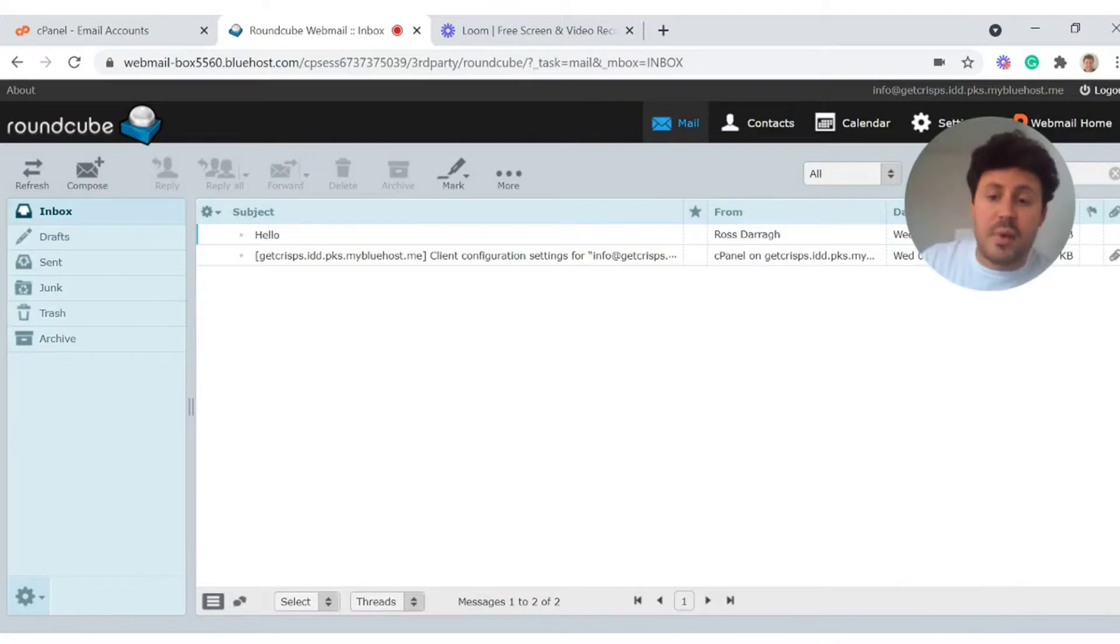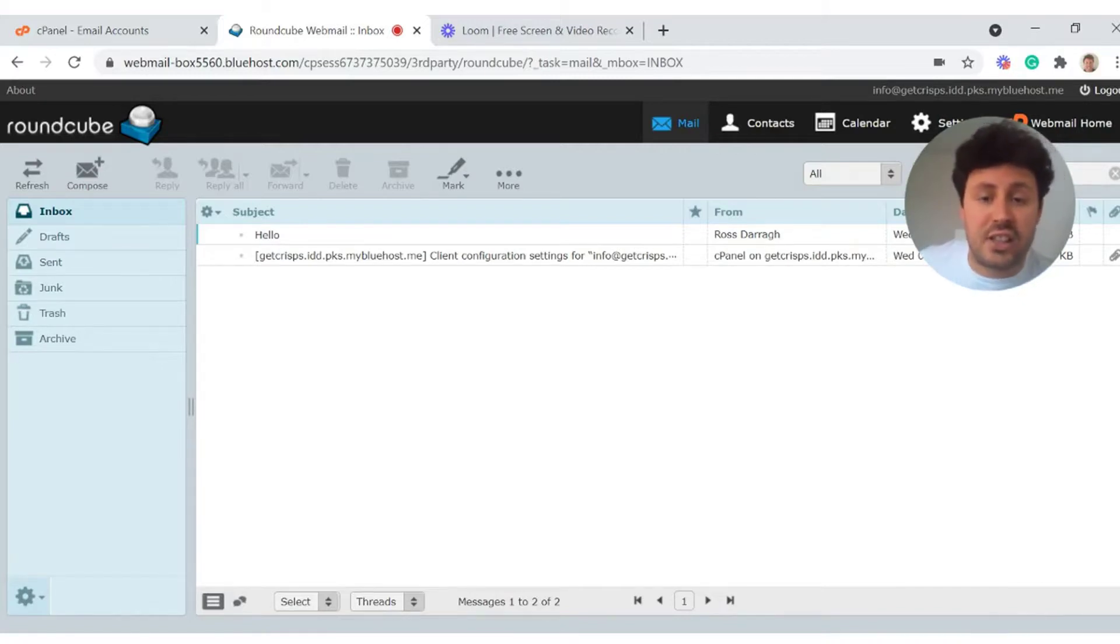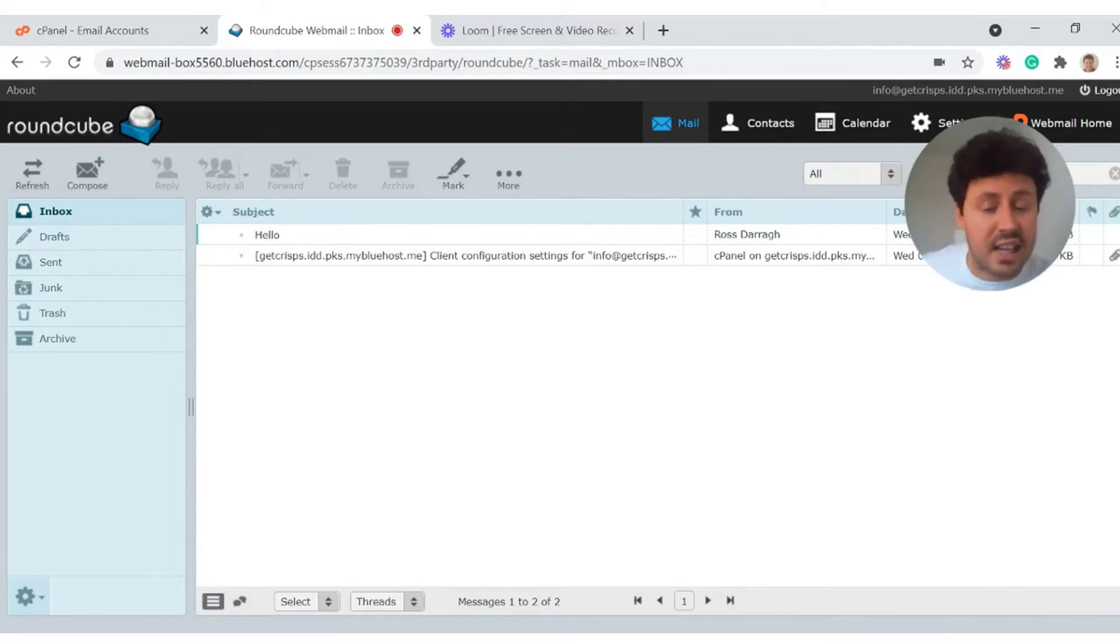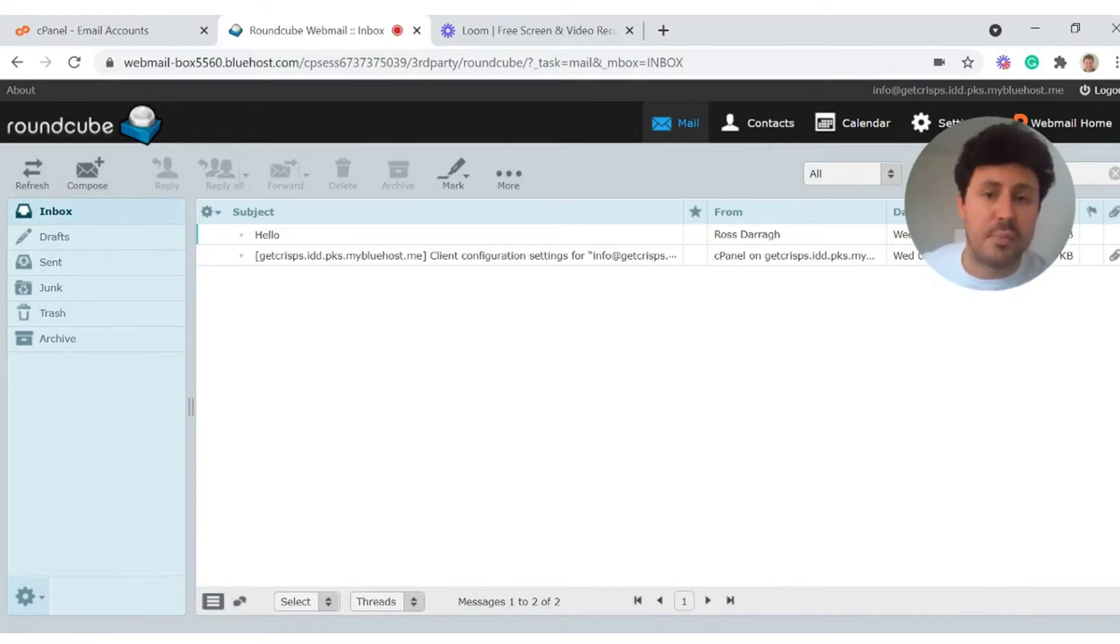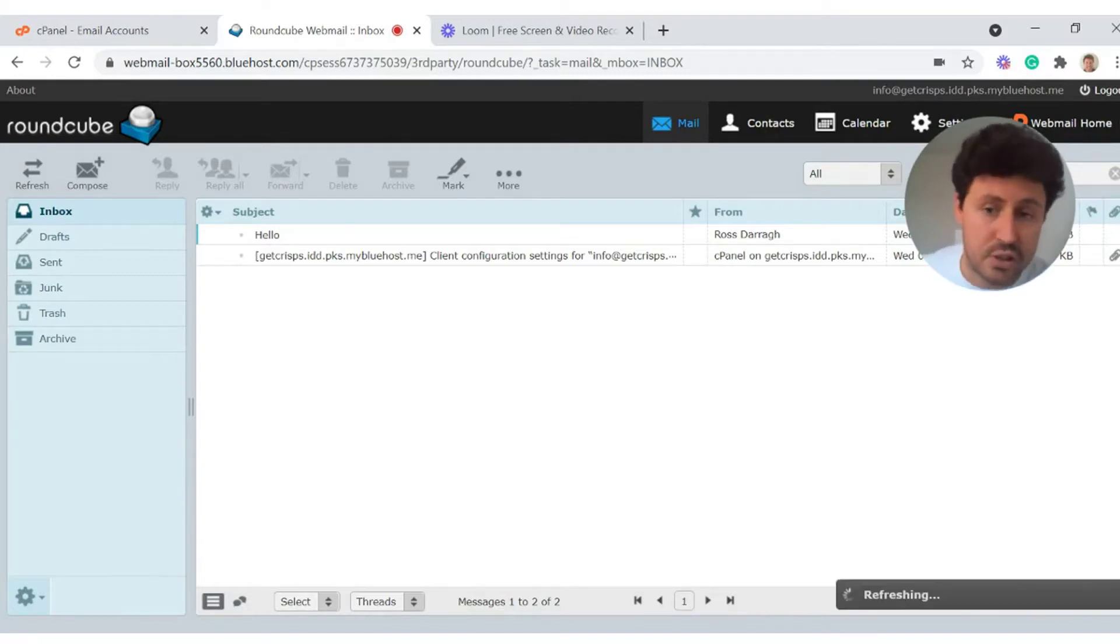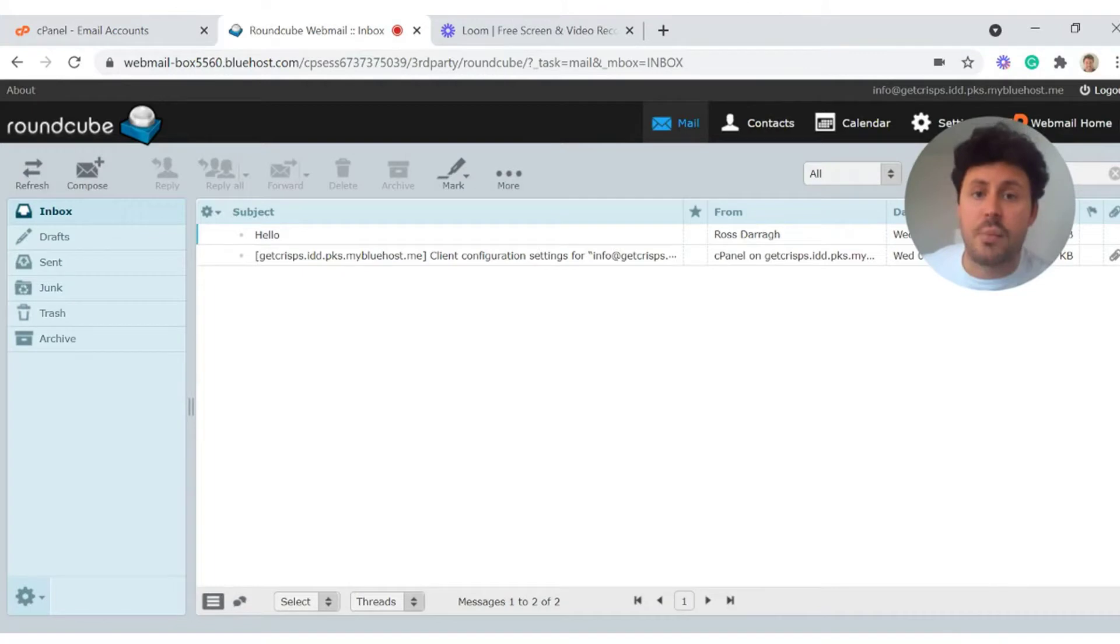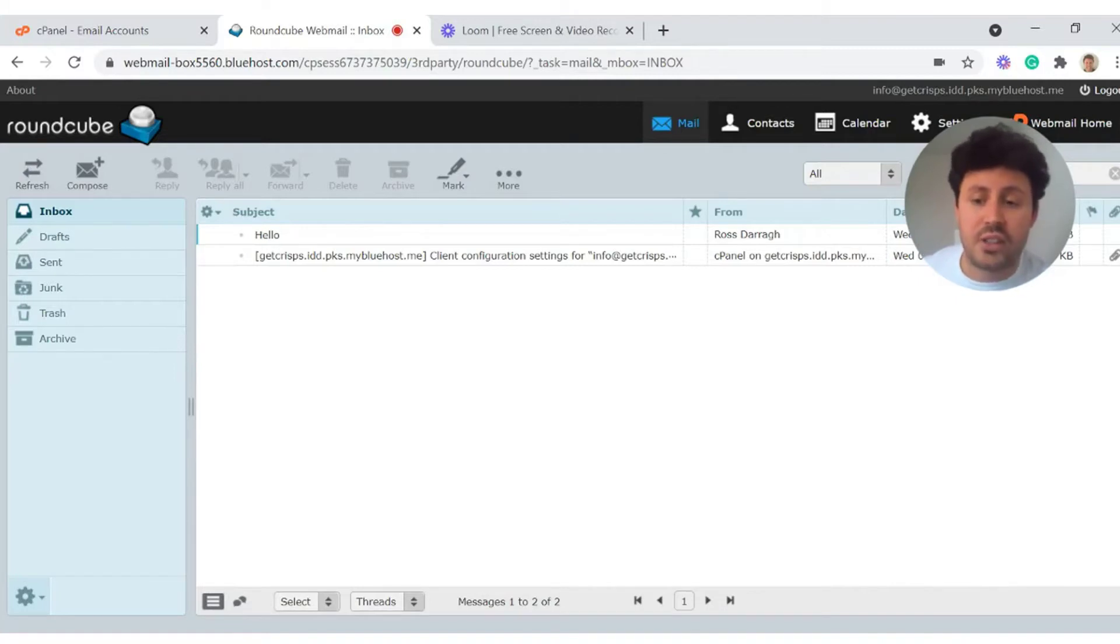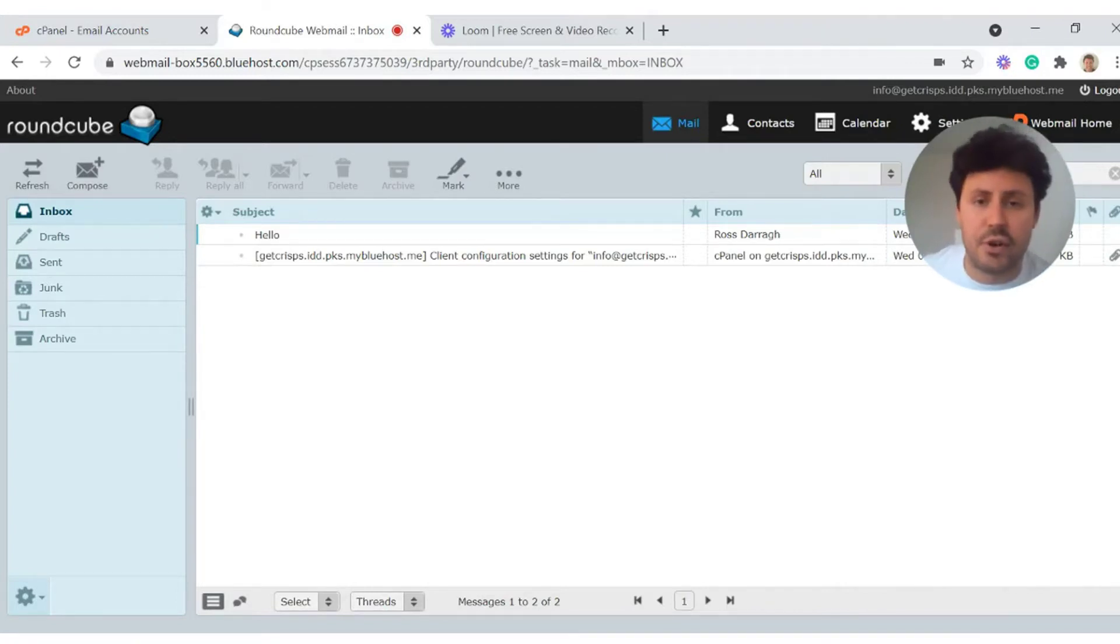Essentially, the emails you will receive once you open up the webmail client is the client configuration settings email we requested when we opened up the email account. That will give you all of the client configuration settings needed to set up this specific email account on a different mail client, including Outlook. That's why it's really important to request this email if you want to do that. What I would also suggest is you email this account from another email address, a personal email address or another working email address, just to make sure you are receiving messages. Last thing you want is for customers and colleagues to try and contact you and not to be able to get through.